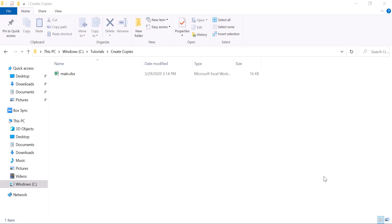Hey guys, hope you're doing great. Welcome to our channel Gurukul and today we would be creating copies of a file on a Windows machine.